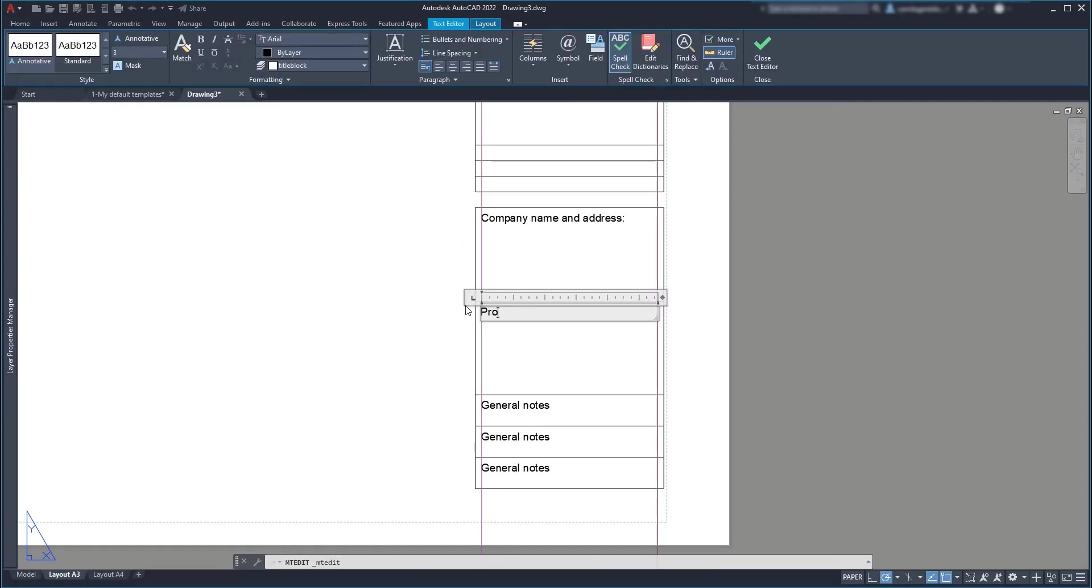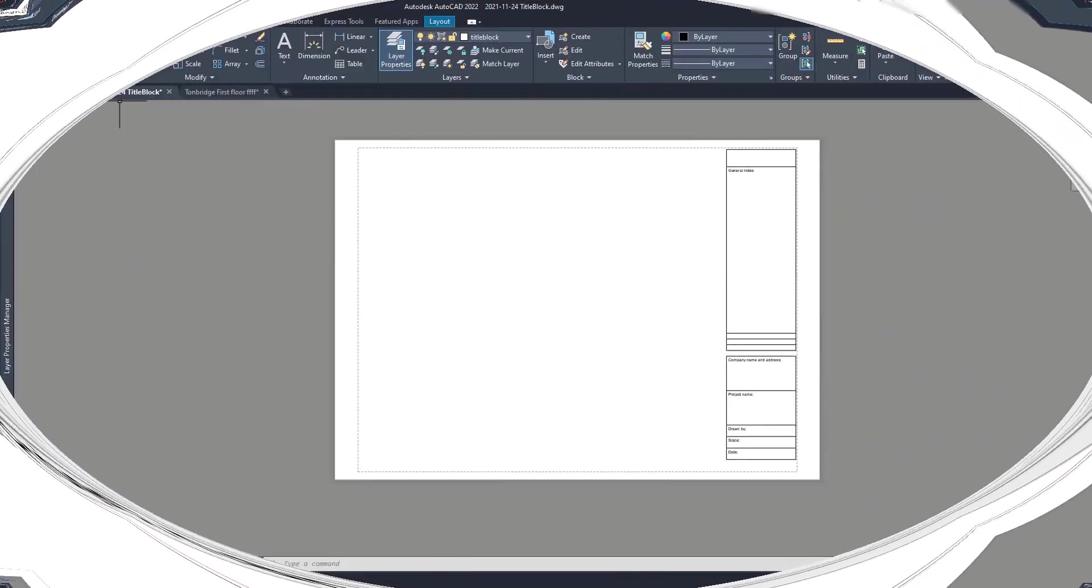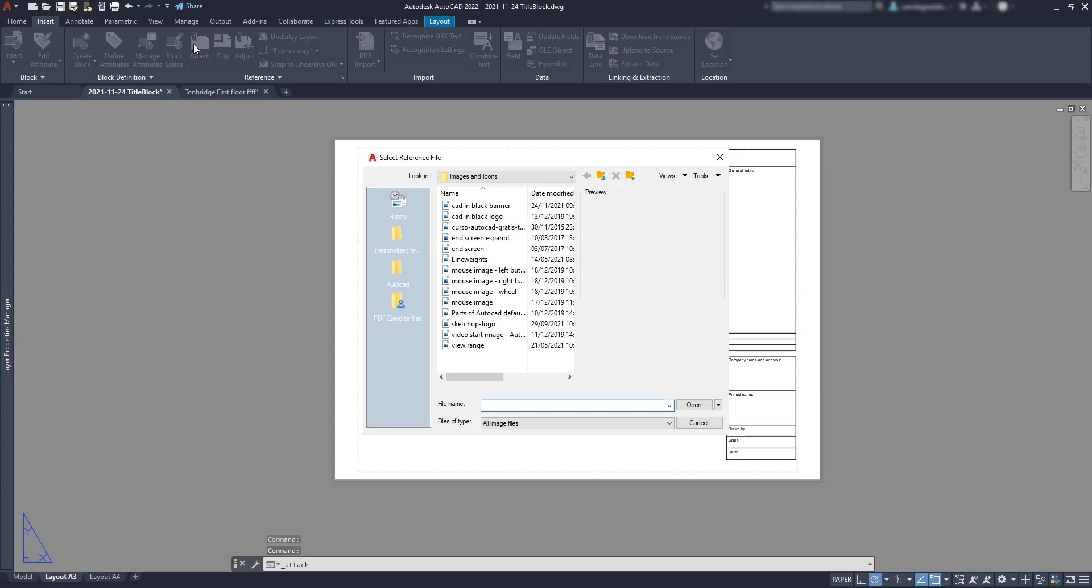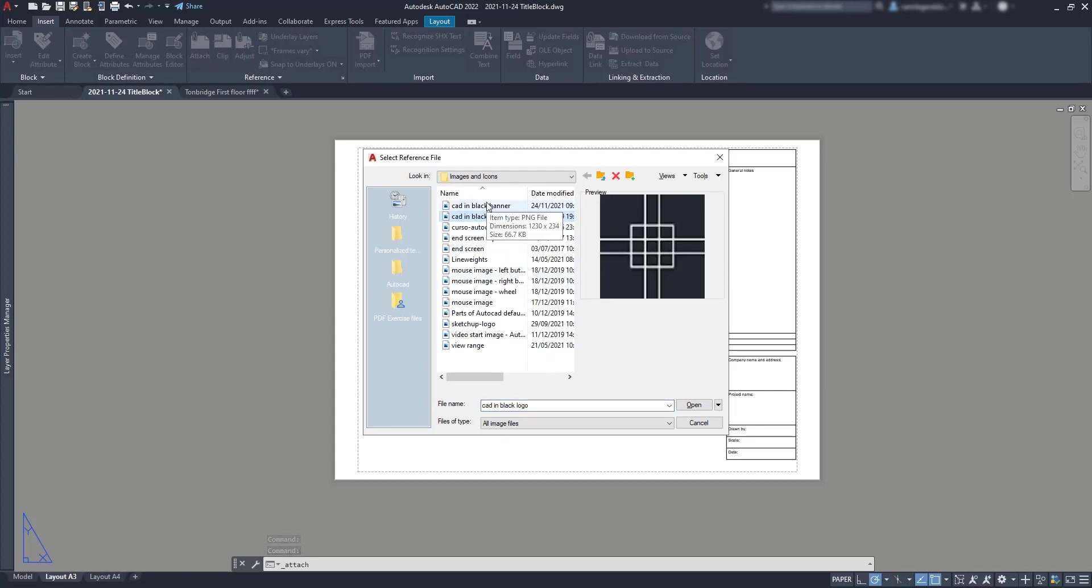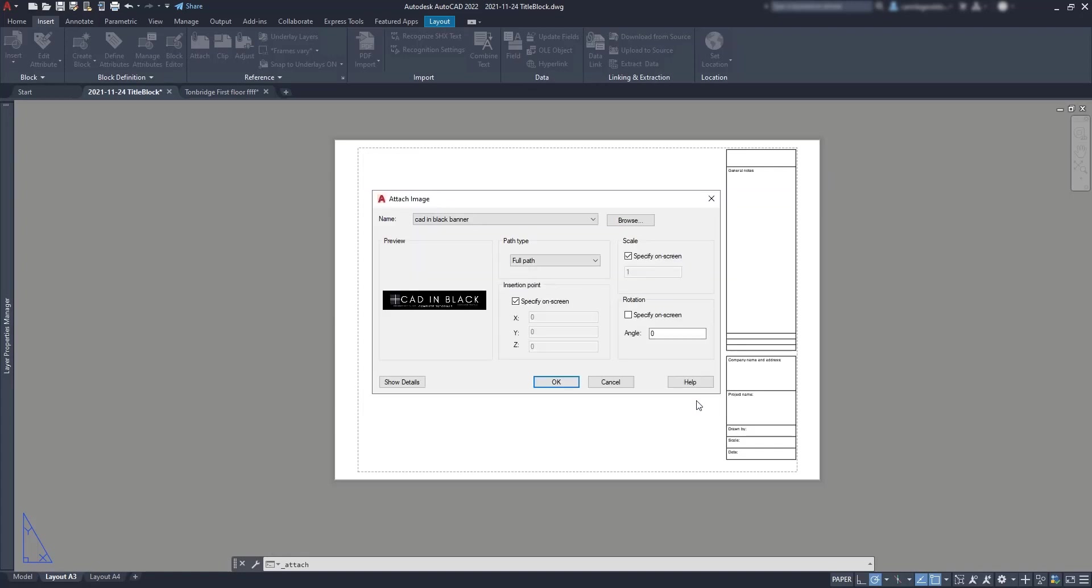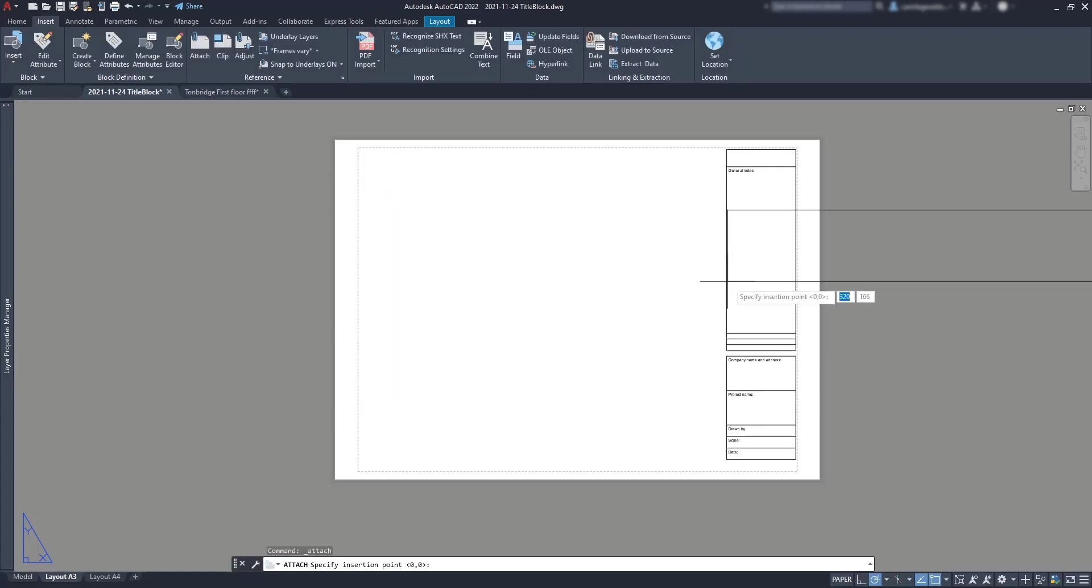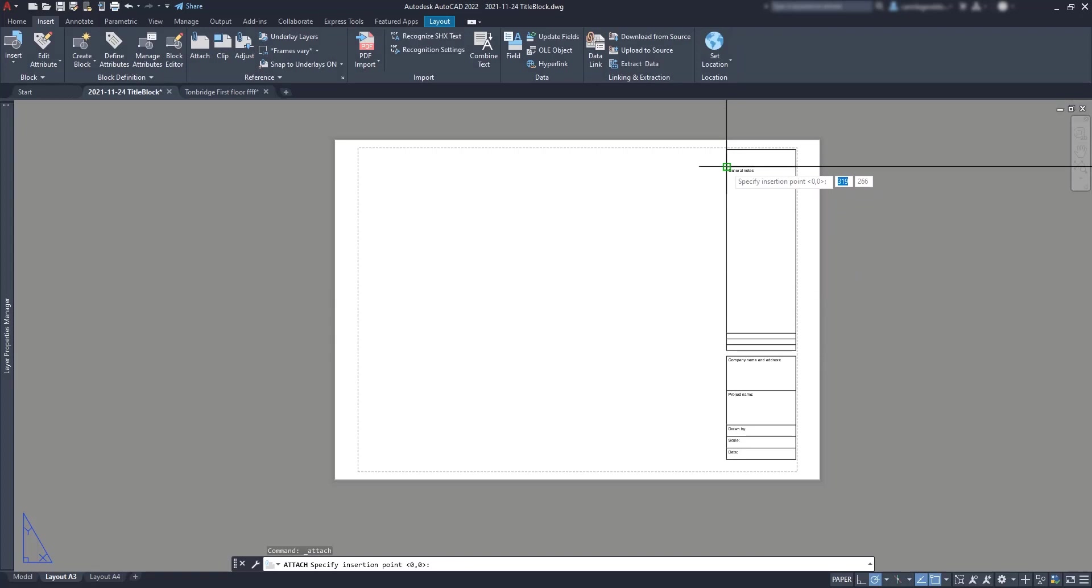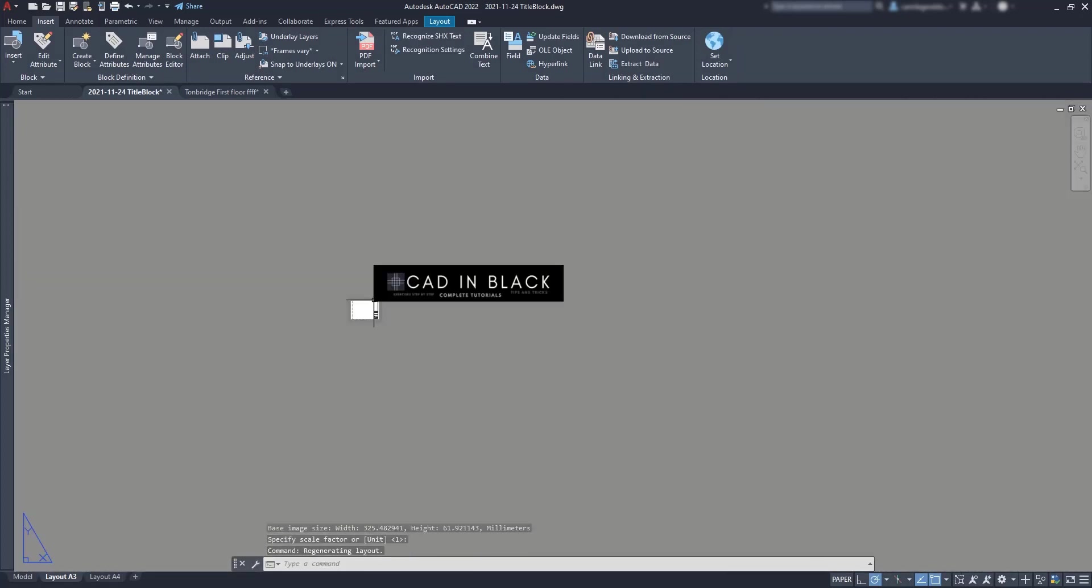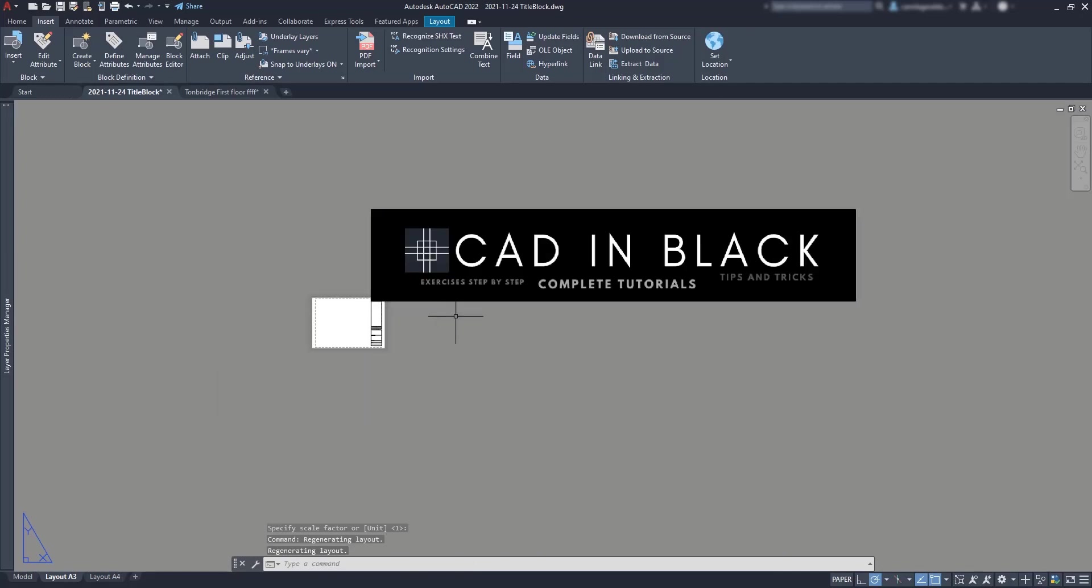So, to end the title block, I'm going to add also a logo. You just need to attach an image from your computer and I'm going to use the CAD in black banner as an example. First I will place it in this corner and click again to place it because we have to scale it after.